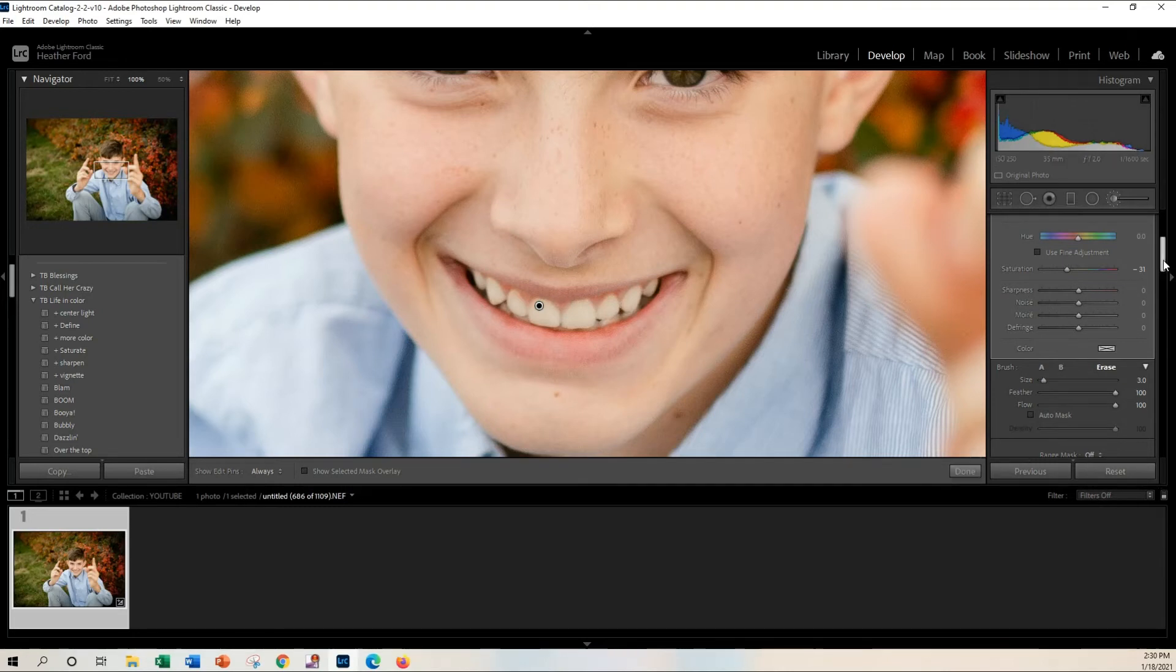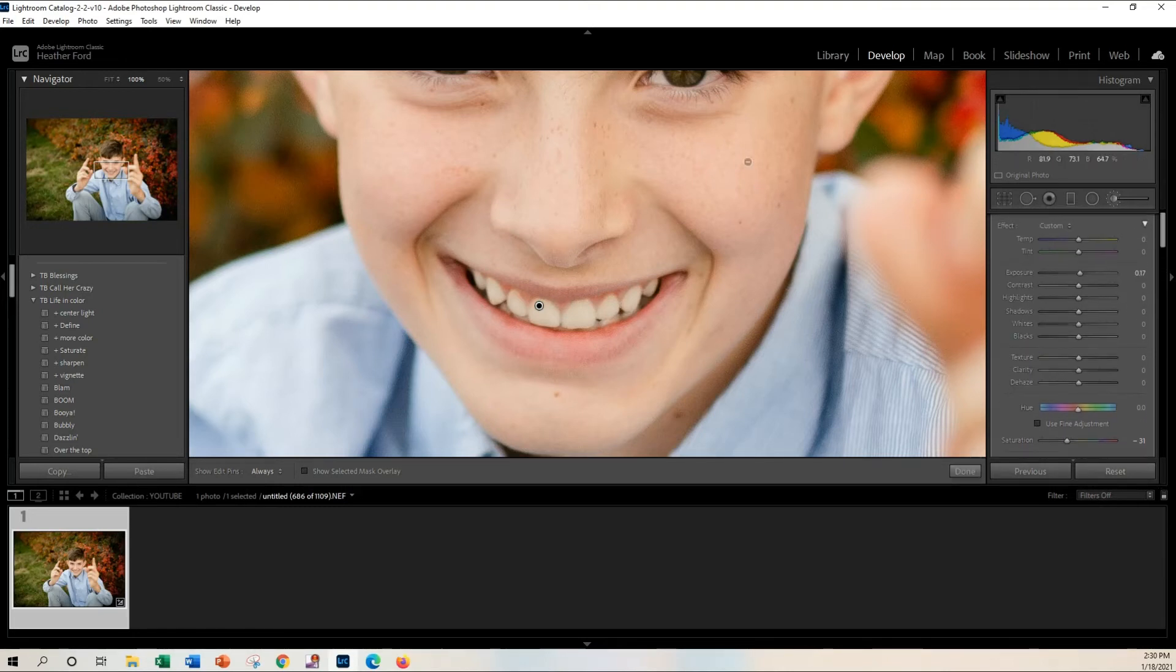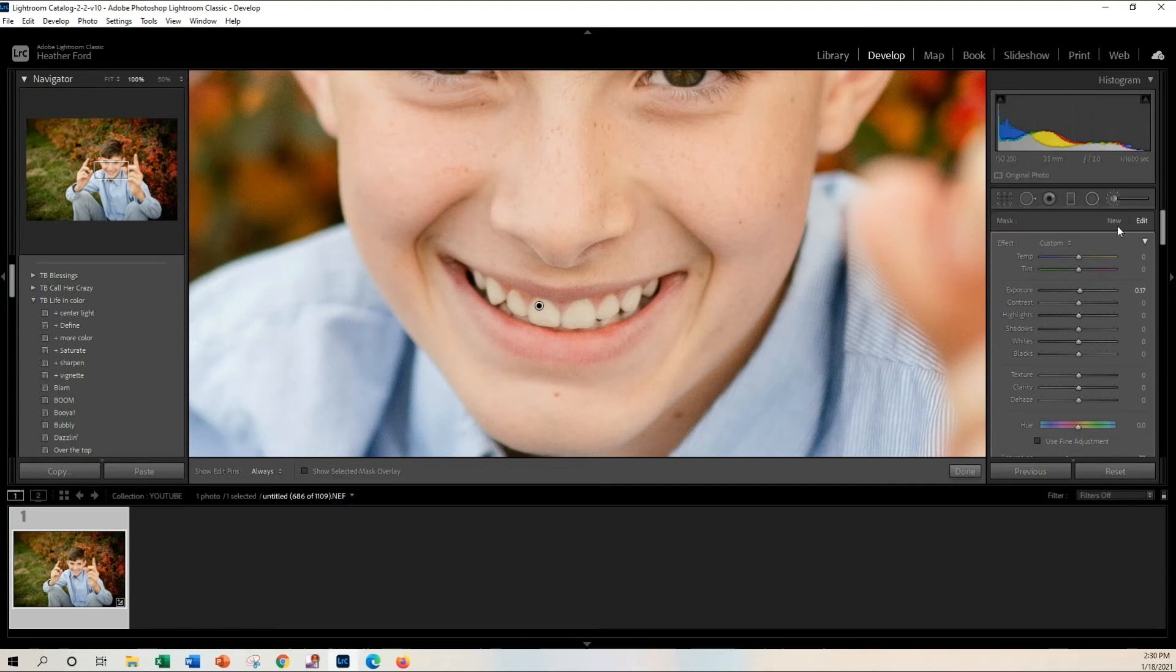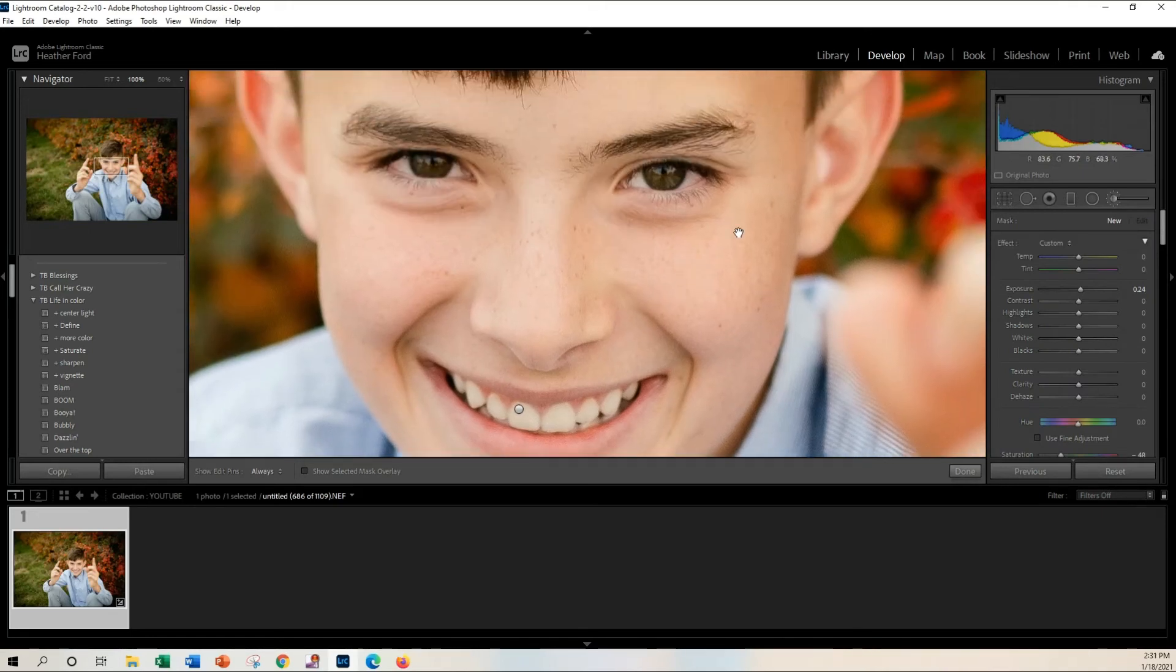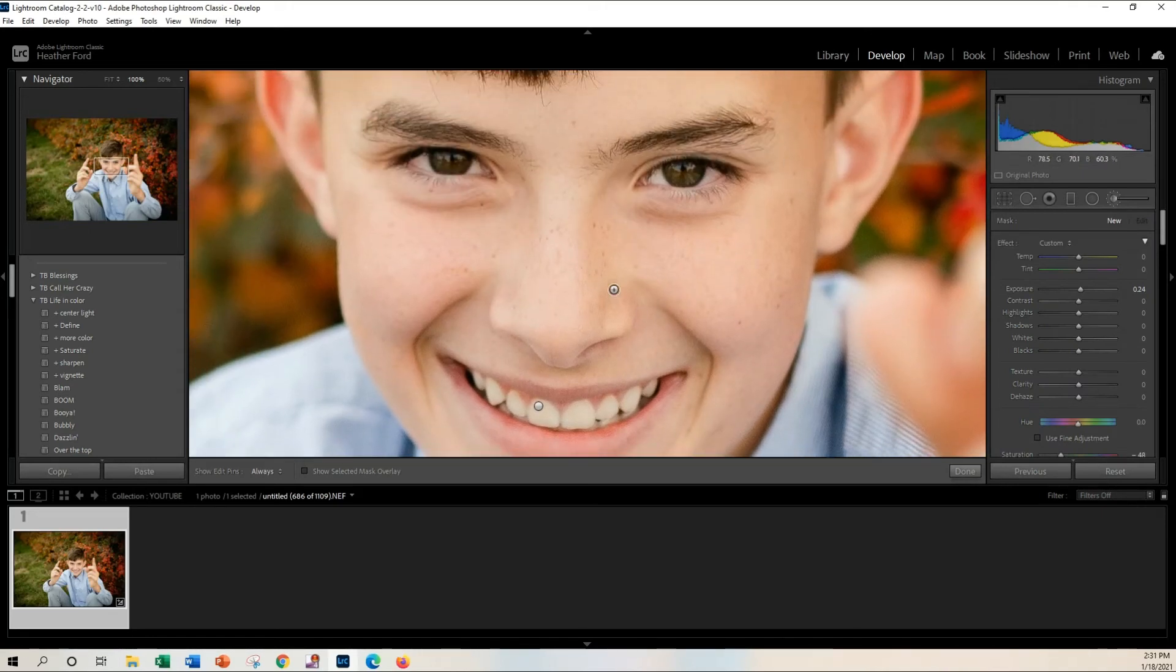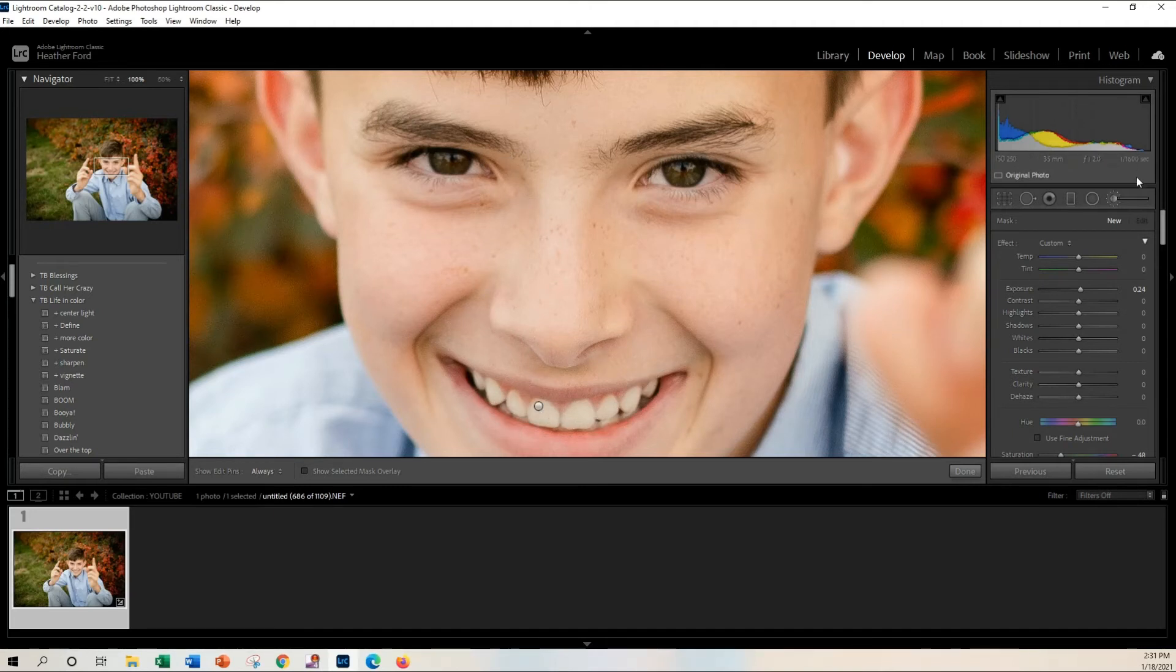Now if you aren't done, if you want to do the eyes as well, I recommend coming up here and grabbing a new brush. This will create a new brush stroke, that way if you need to come back and adjust these later on, you don't have to adjust both. You can just pick the one that you want.